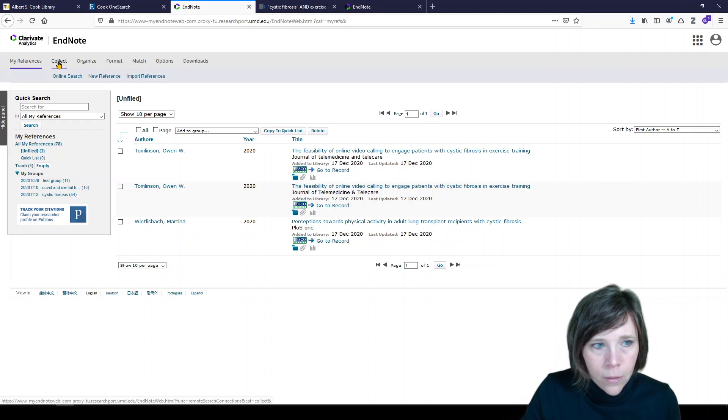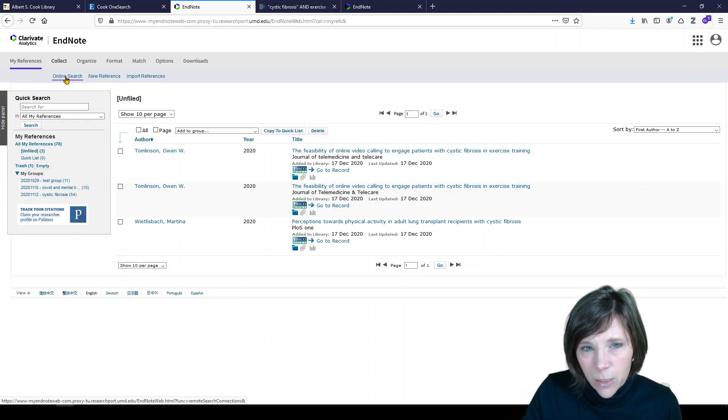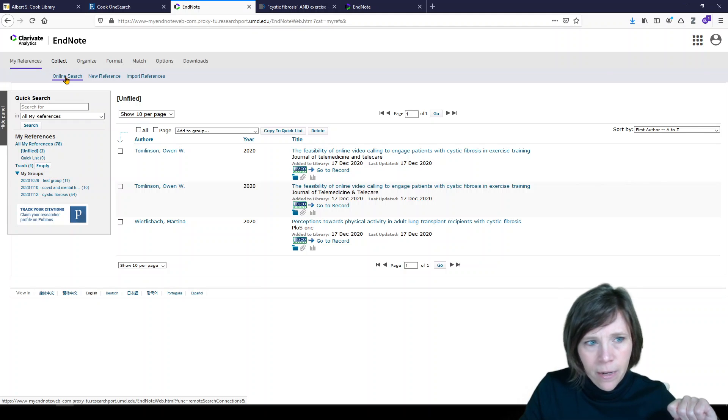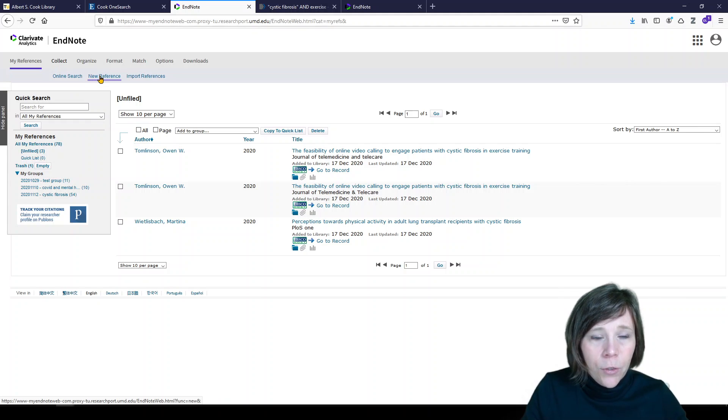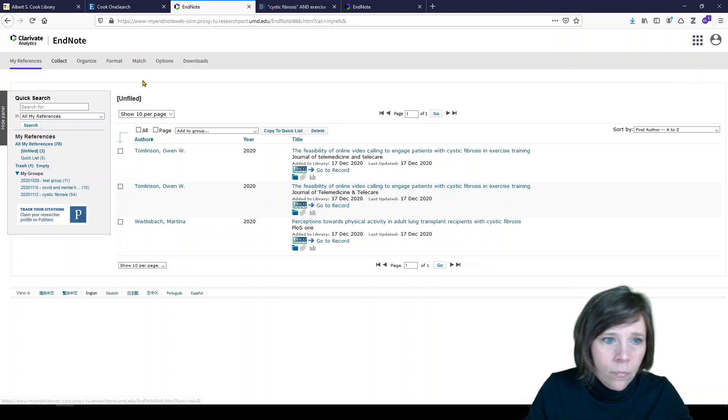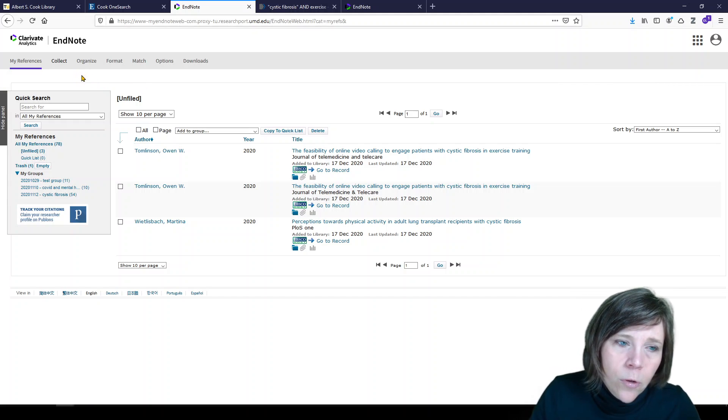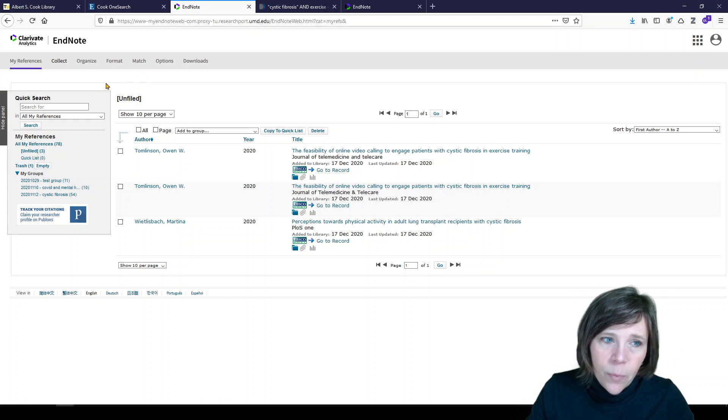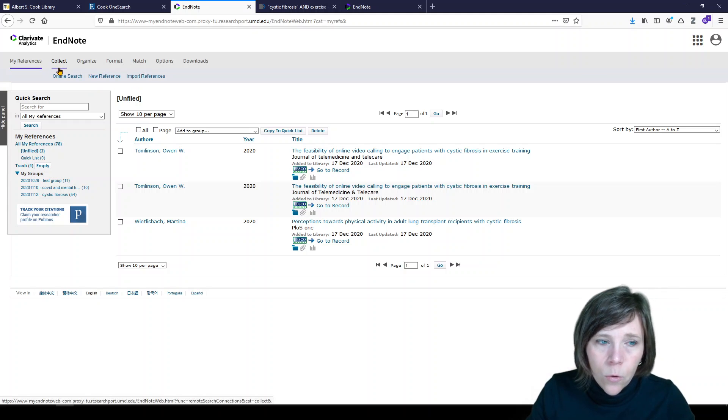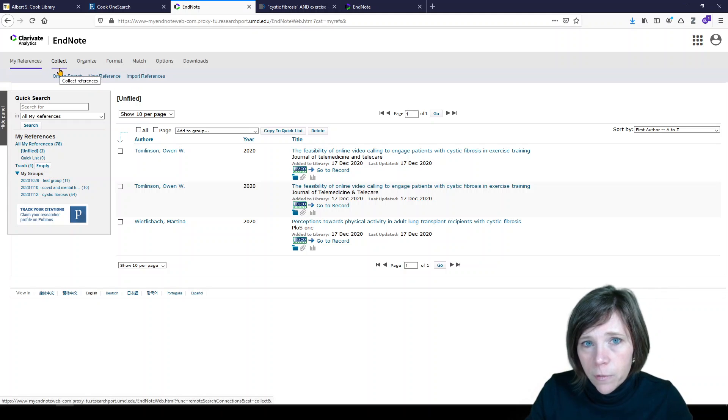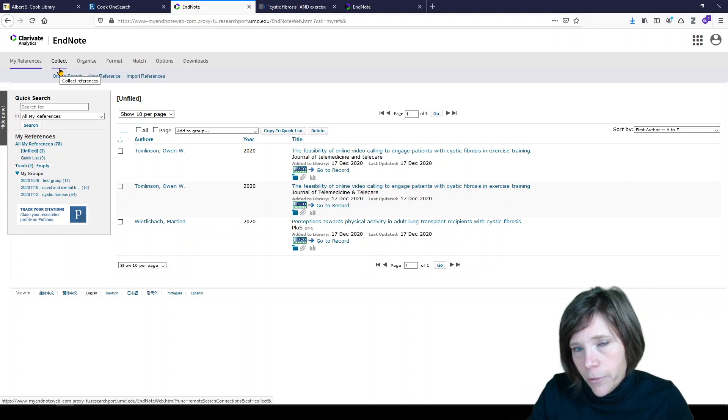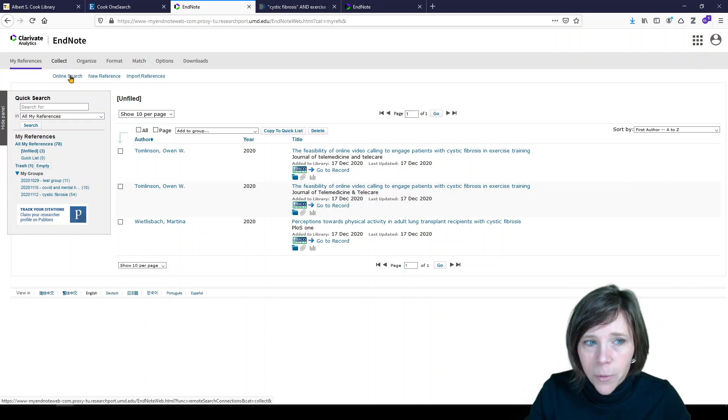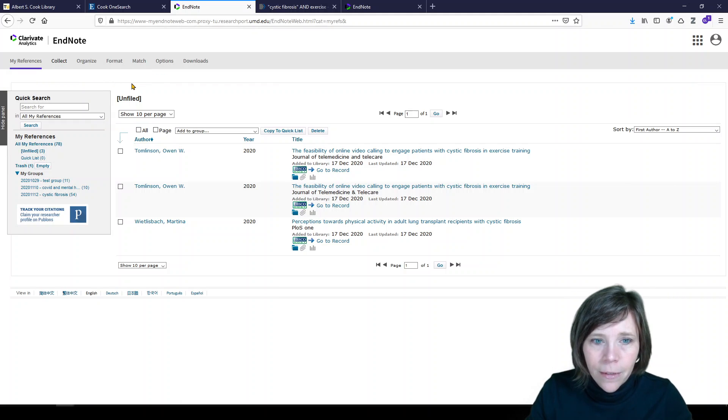So those are a couple of different ways to get references into your EndNote account: to perform an online search, which not my favorite idea; new reference add manually; and then import references from a database like PubMed or one of your university, your institution or organization subscriptions. So those are your options.